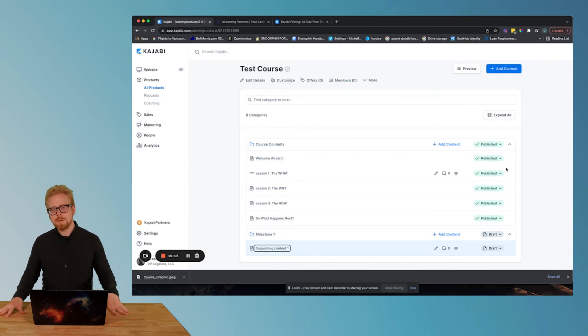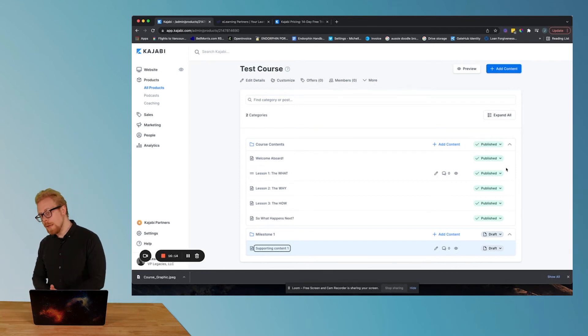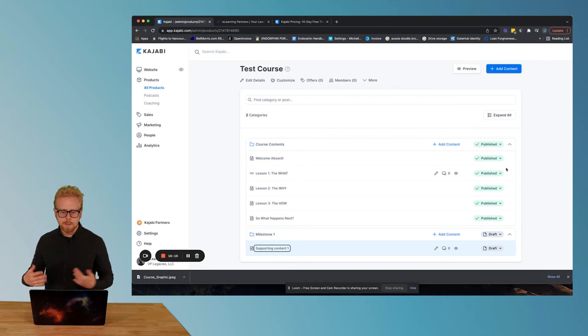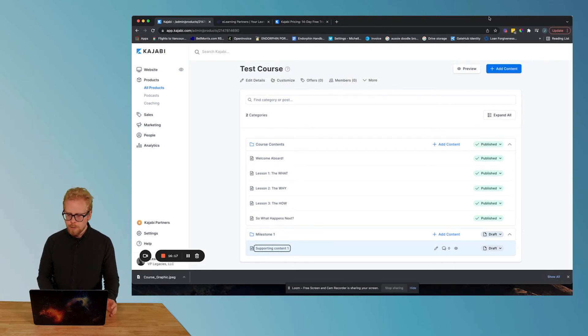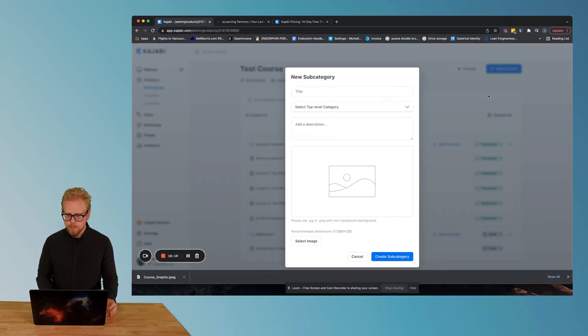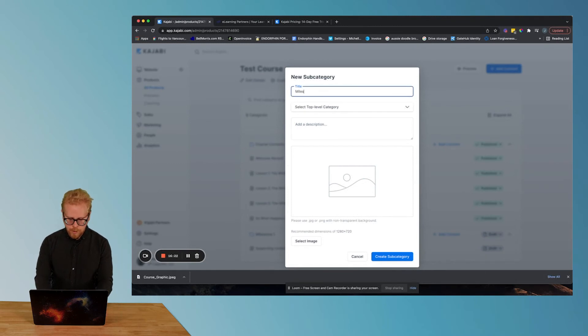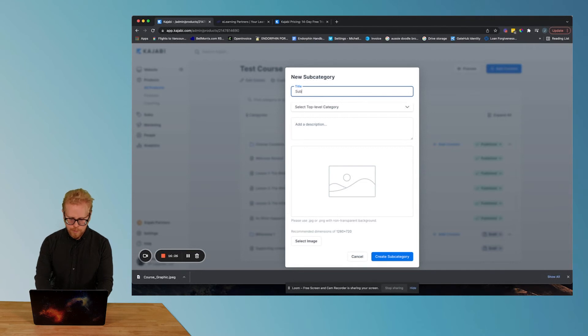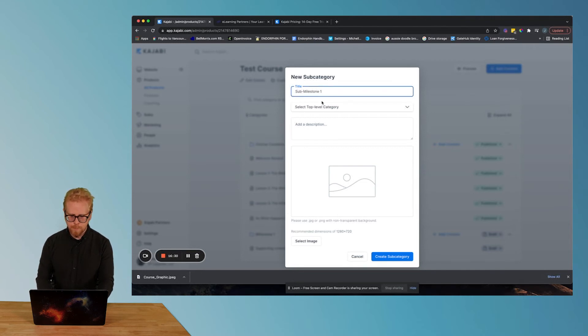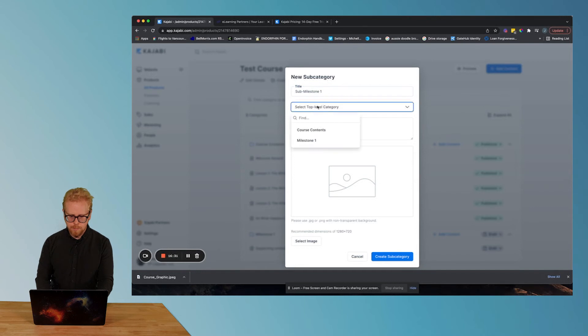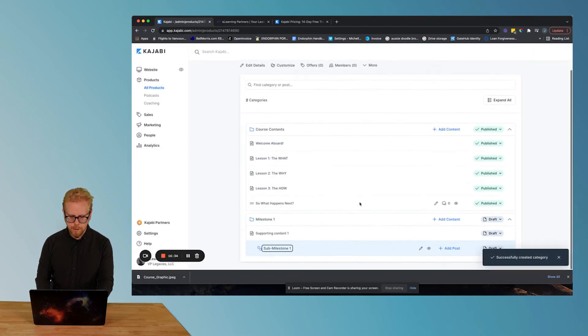Let's say you have a milestone that has like three major supporting achievements that your learners need to achieve in order to achieve the milestone. And each of those achievements has like 10 supporting pieces of content. That's where you could go in here and we'll go new subcategory. We'll call this sub milestone one, choose the top level milestone, create subcategory.